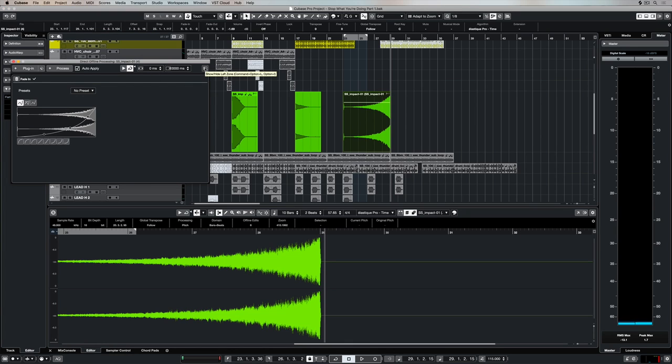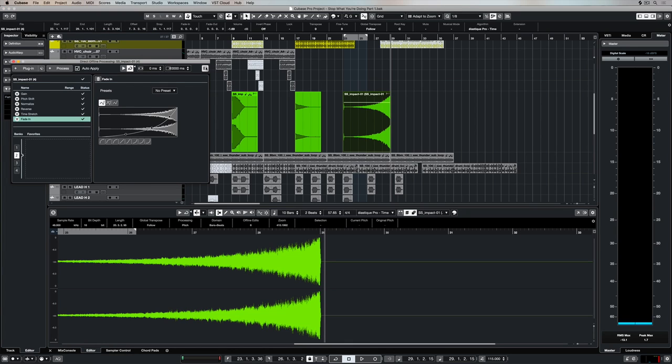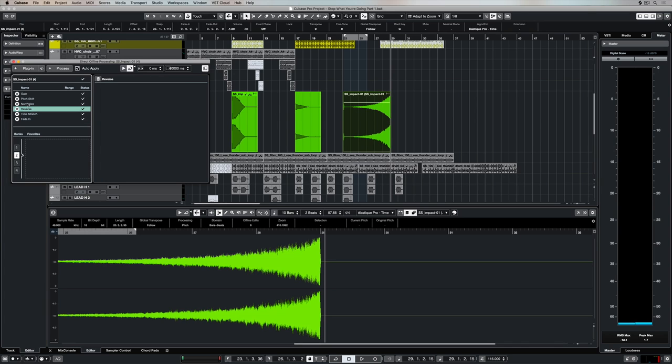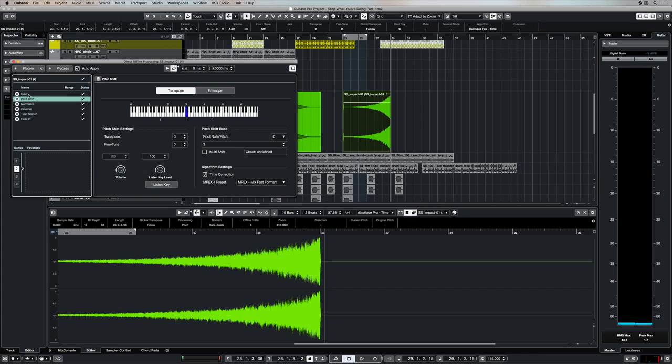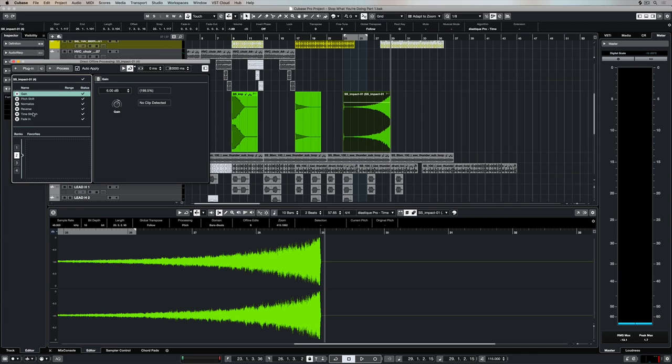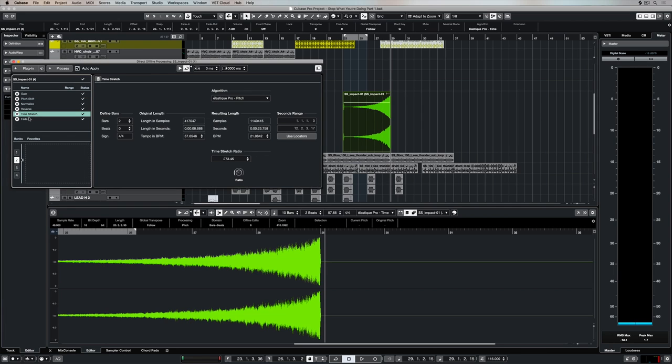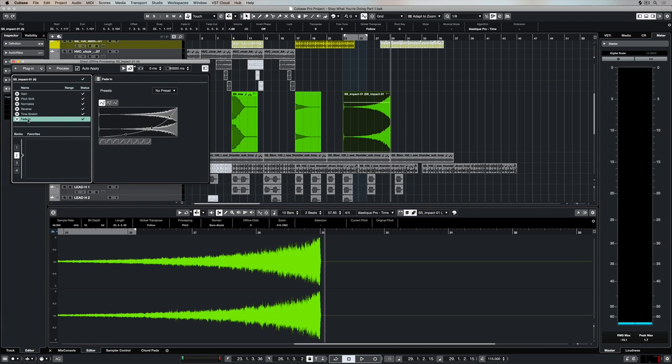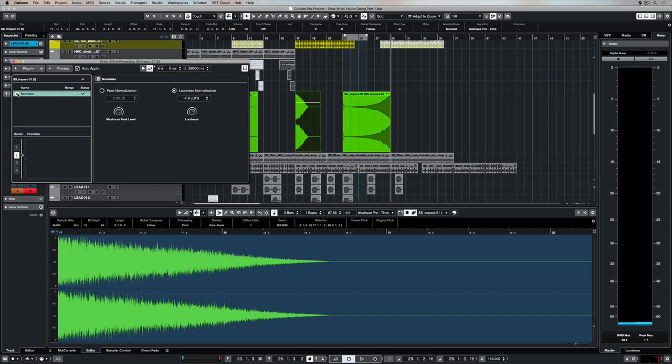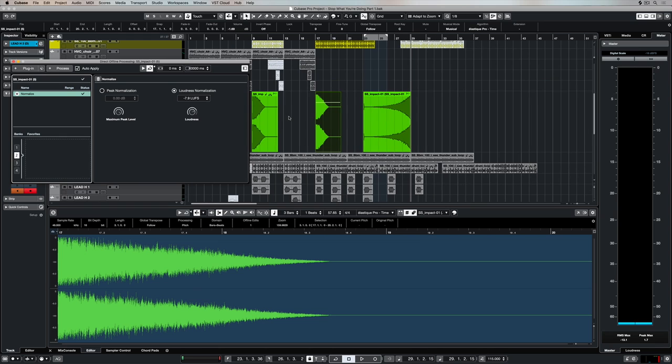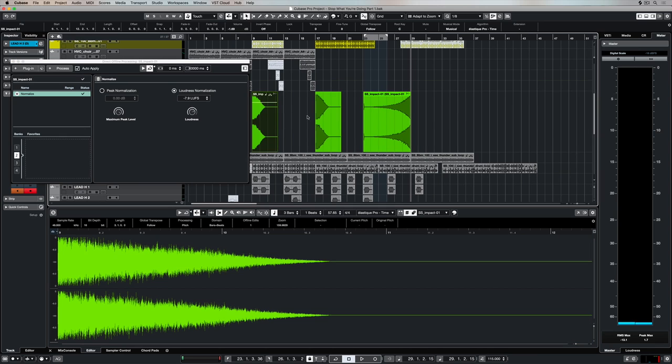If we click on this little icon, we can now see all of those processes that we applied over the top of the selected audio event. We can go through and continue to edit these processes. This second event here is bypassed. As soon as we click on the bypass button, it goes back to applying that process, which is normalization.